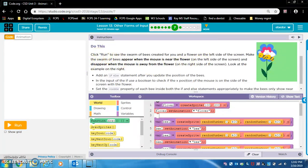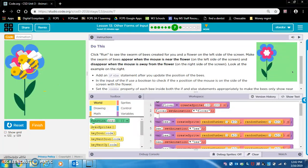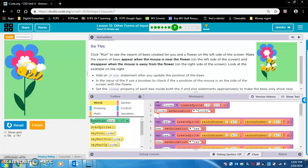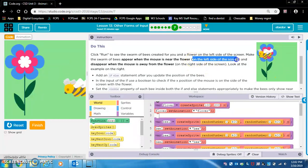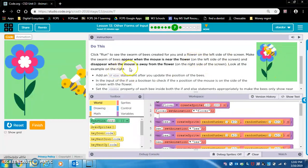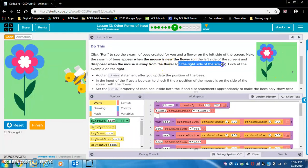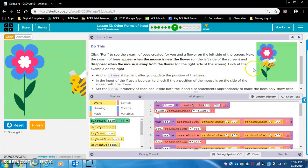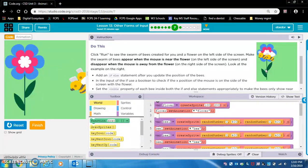Click run to see the swarm of bees created for you and a flower on the left side of the screen. Make the swarm of bees appear when the mouse is near the flower on the left side of the screen, and disappear when the mouse is away from the flower on the right side of the screen. Look at the example on the right — the mouse moves to the right side and the bees disappear; left side, the bees appear.